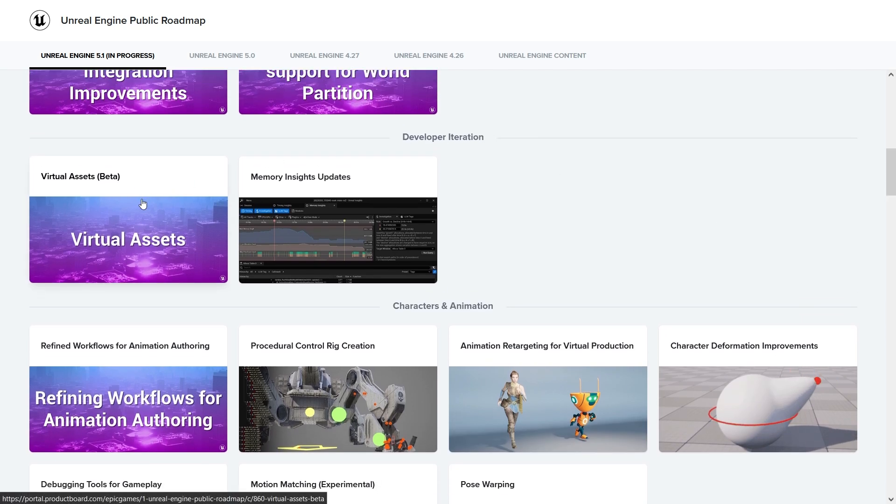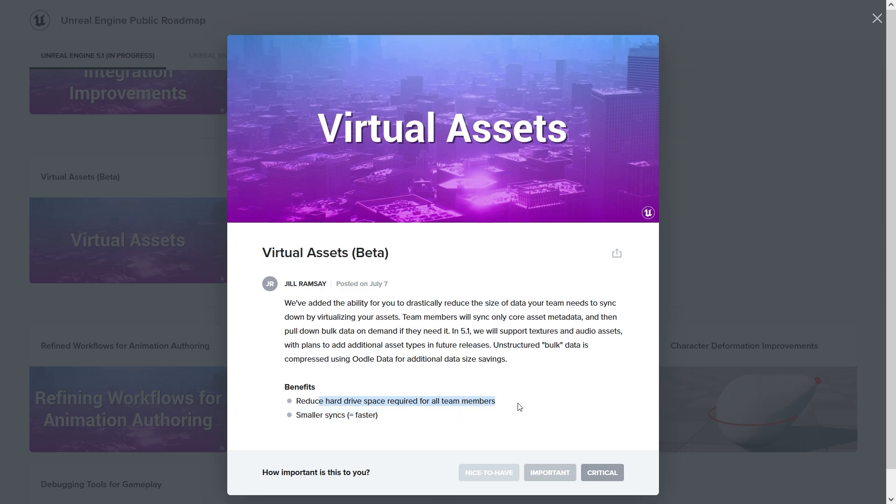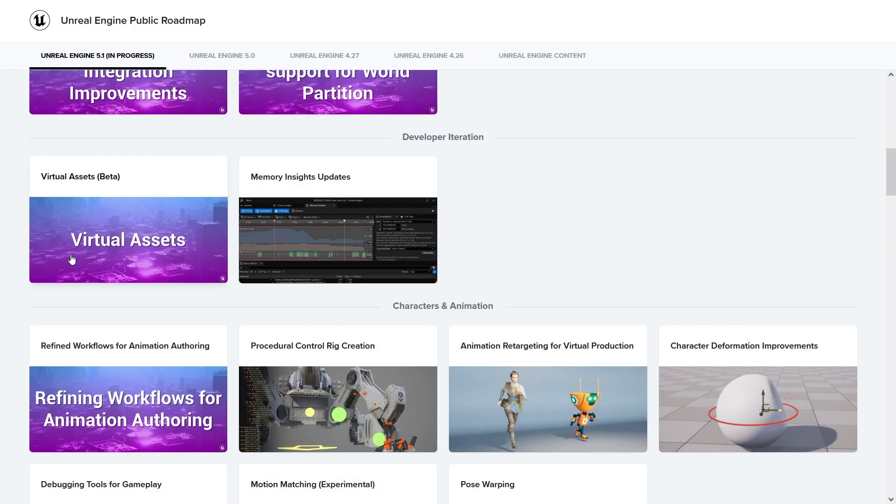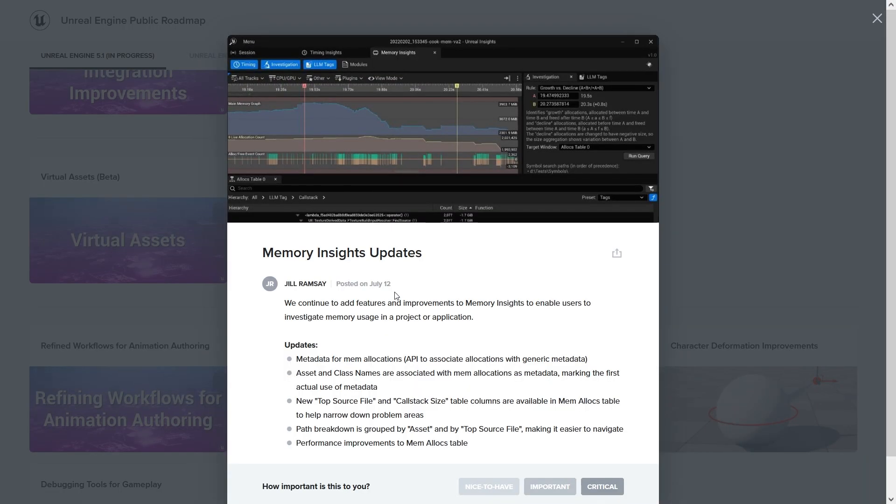Virtual assets - basically you will load what you need to be loaded in your game on demand. That's pretty cool. You don't need to load everything, and of course it reduces the hard drive required for all team members. Memory insights updates - more stuff for performance that's quite good.